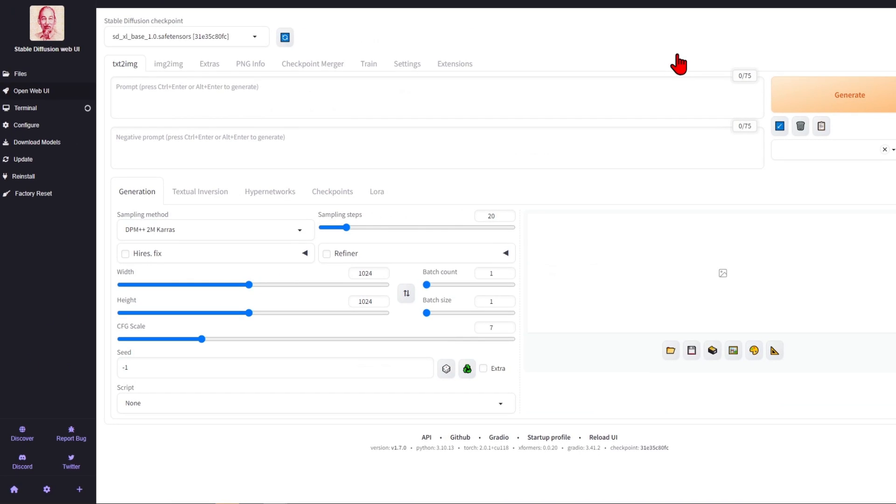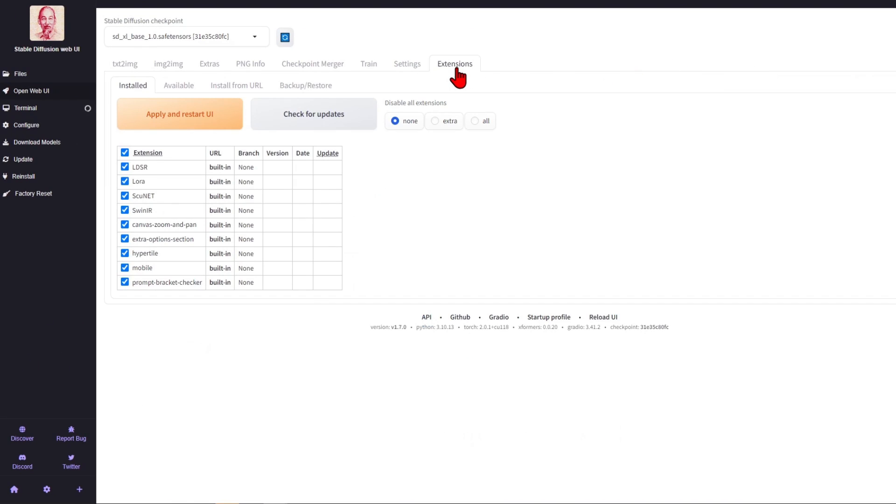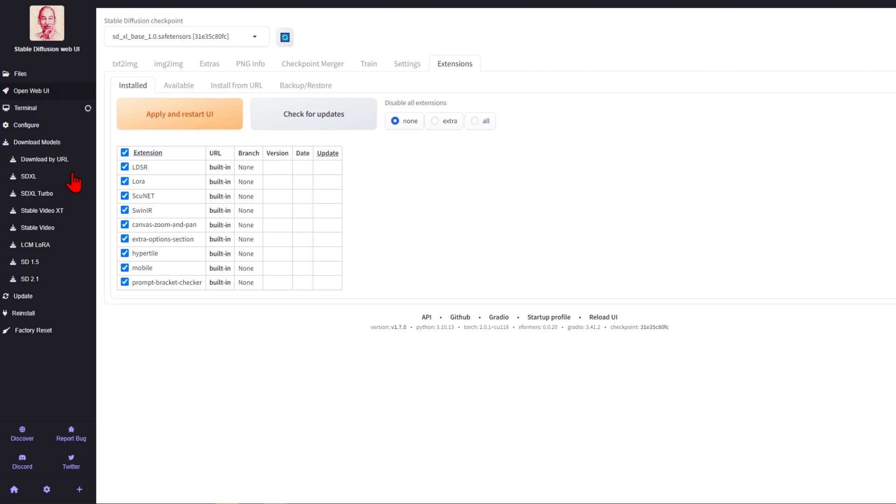You can then go to the Extensions tab and install extensions such as Control Net. And if you need some of the standard models, you can actually have a one-click install over here, where you can see SDXL and even Stable Video.